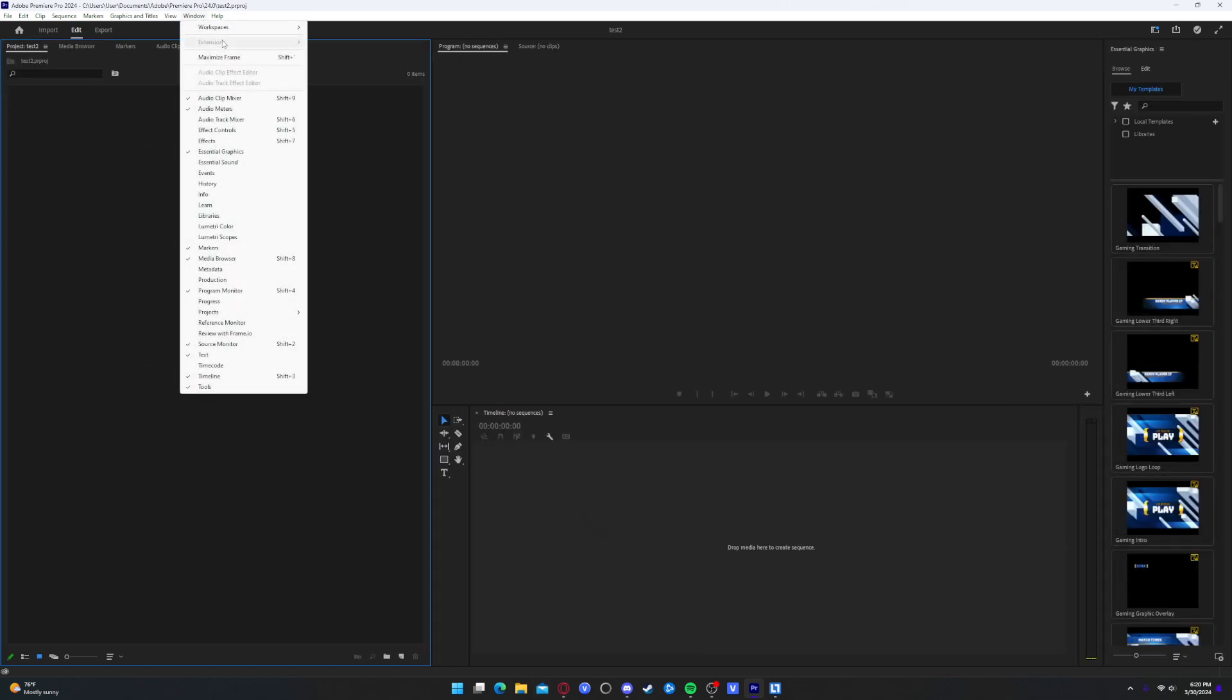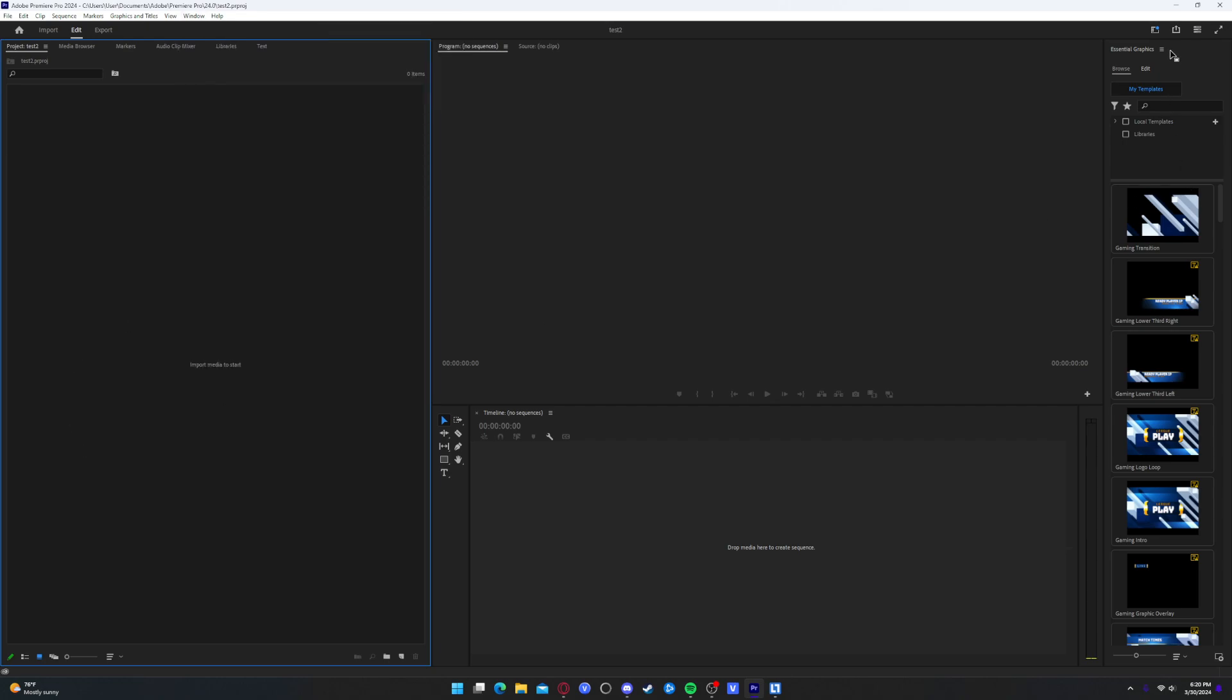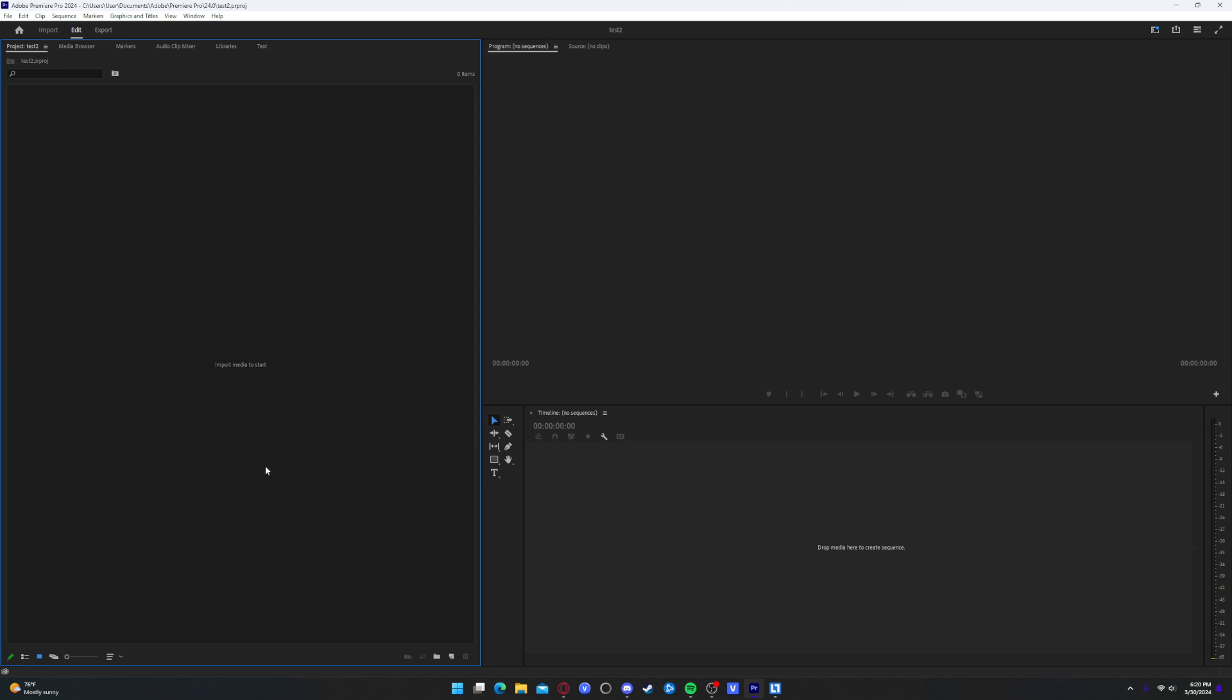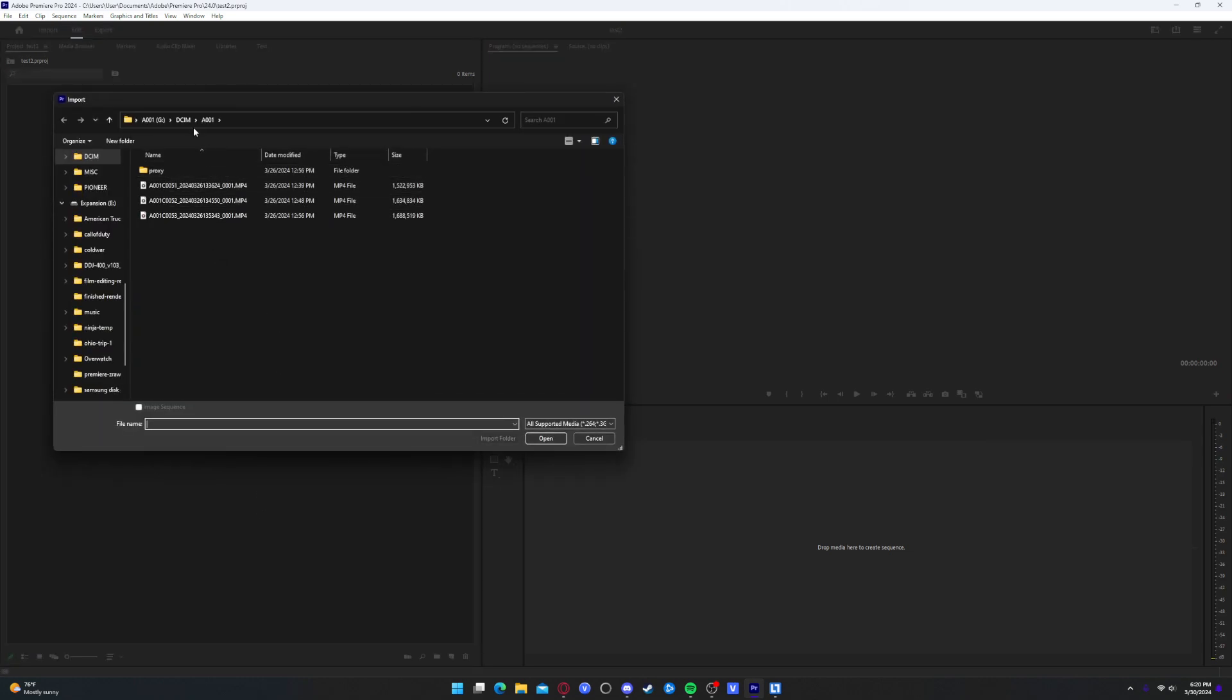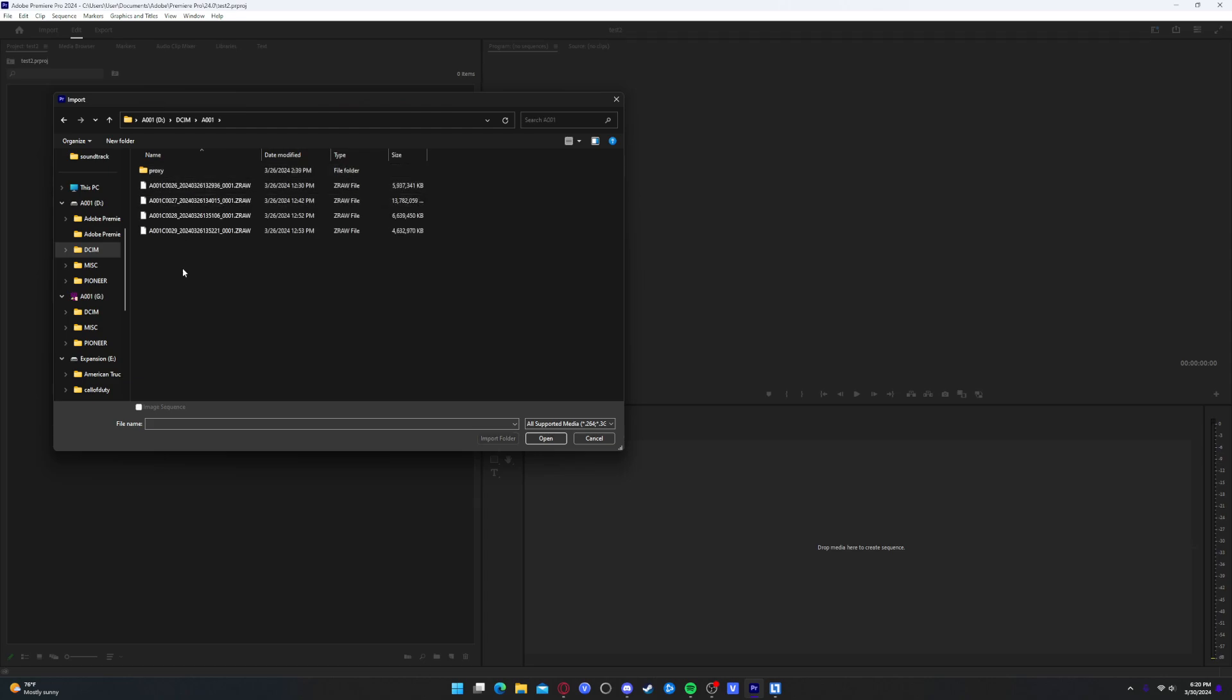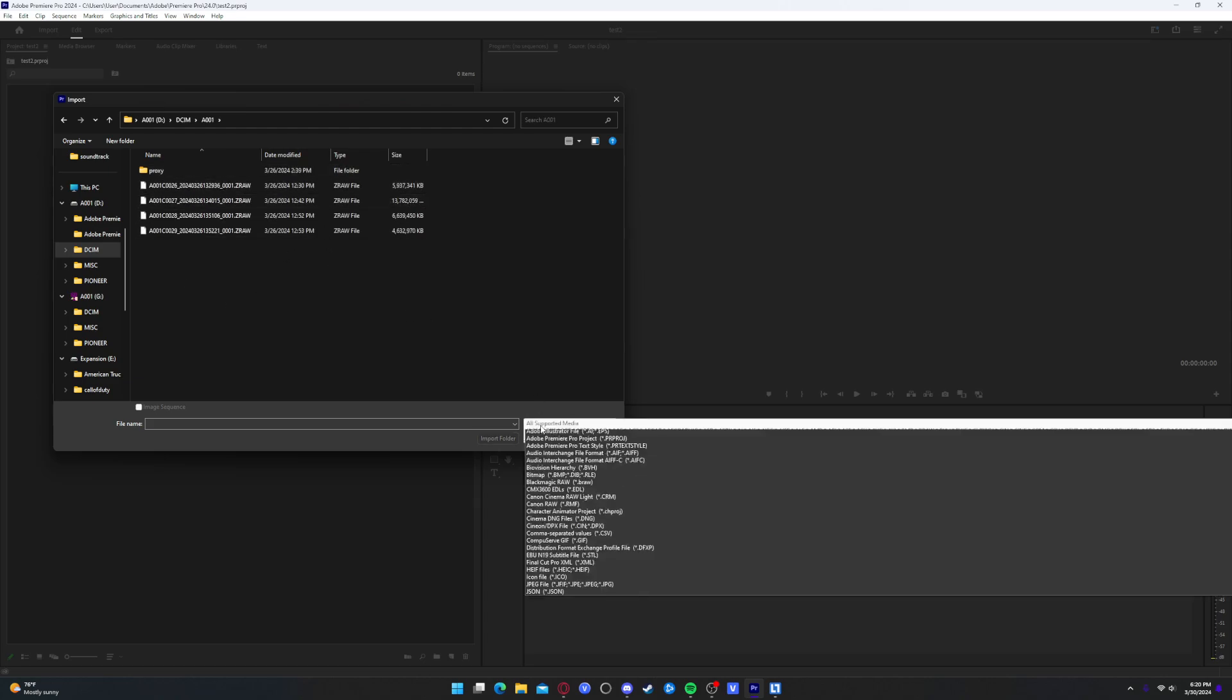For some reason, it has essential graphics open. Alrighty. So I'm going to go ahead and import some media. I actually have ZRAW clips on my camera. It should be right here. As you can see, I have a .zraw file extension.